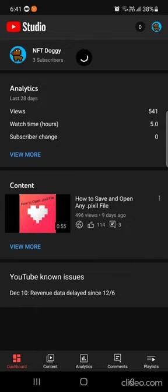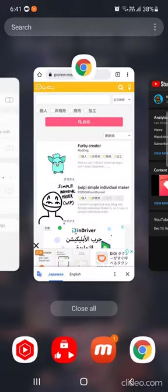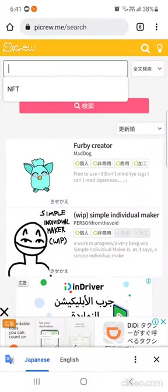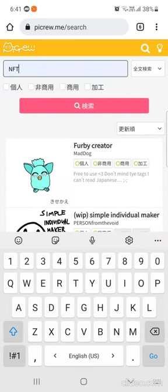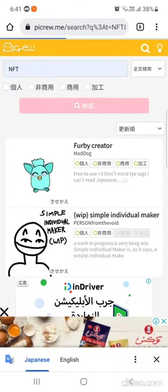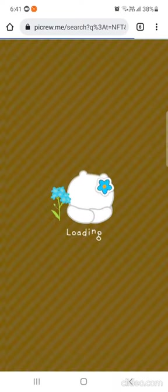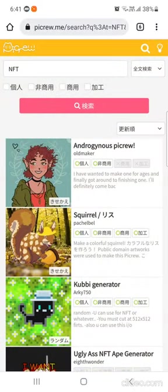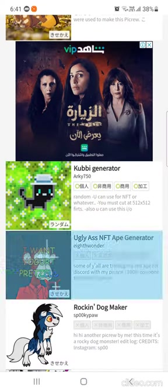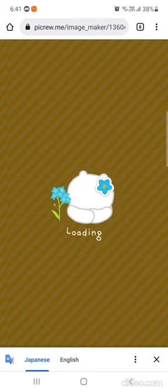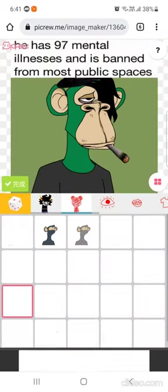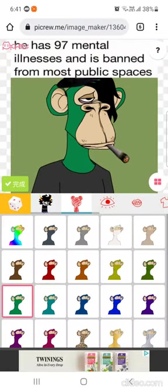In this video I will teach you how to make your own bored ape NFT. The website's link is in the description. In the search, type 'NFT,' then scroll down to 'Ugly Ass NFT Ape Generator.' After opening it,